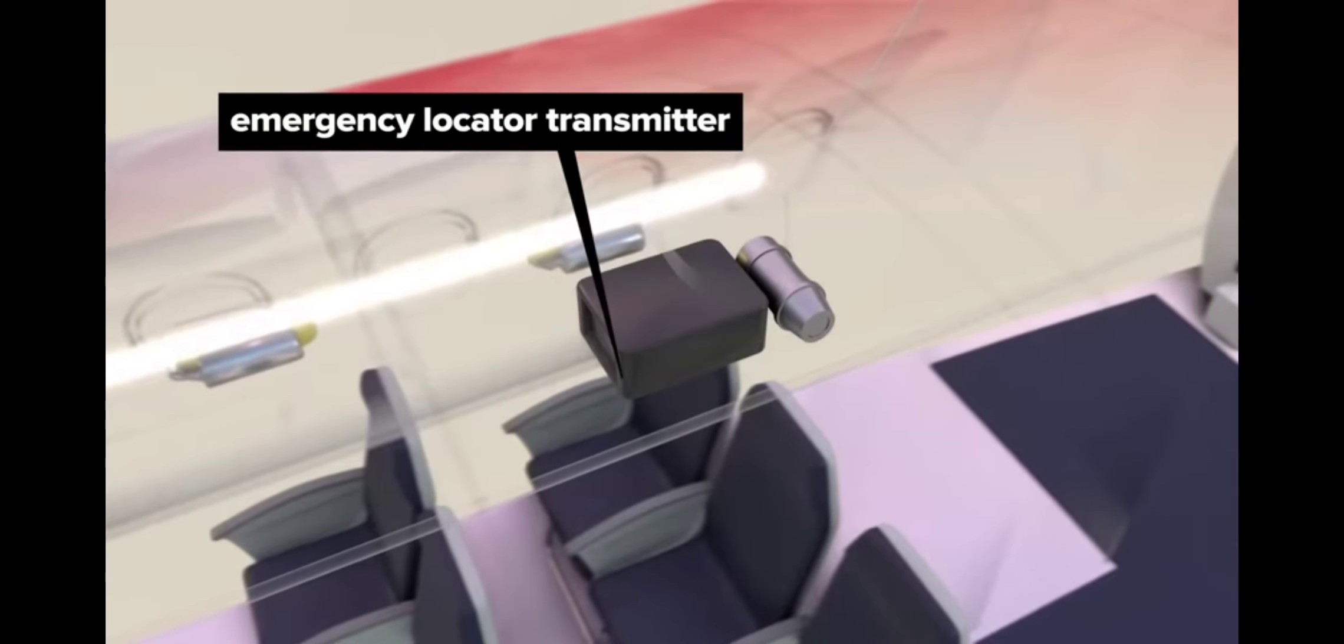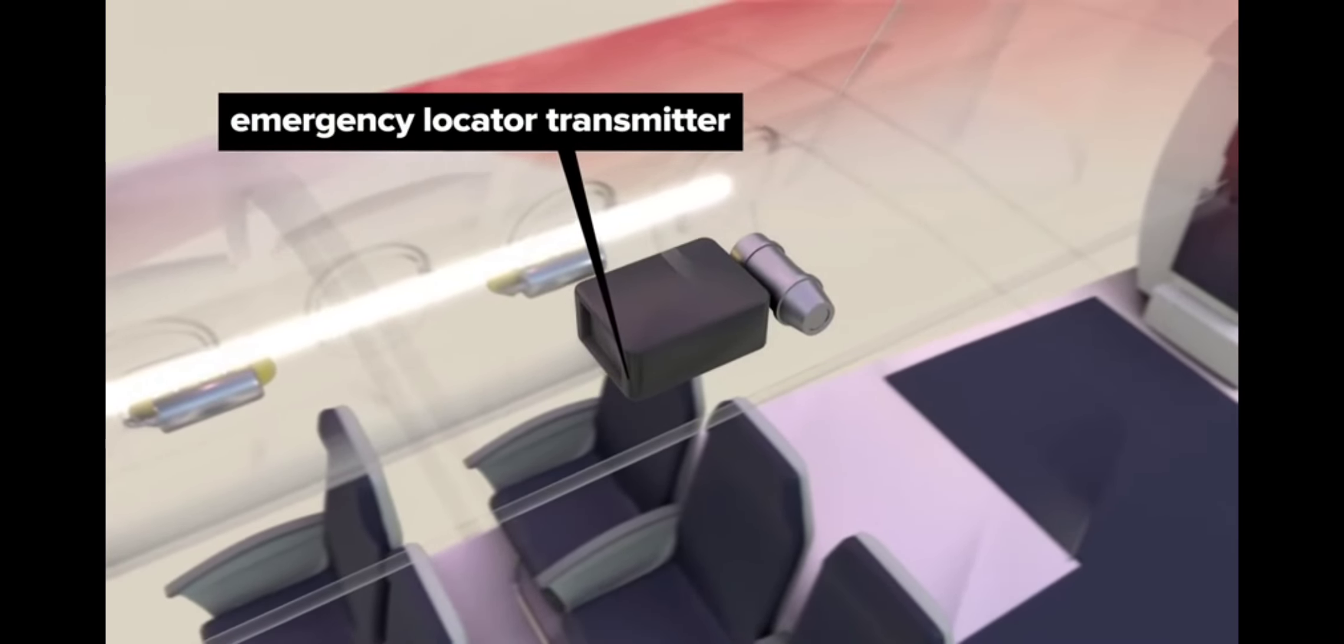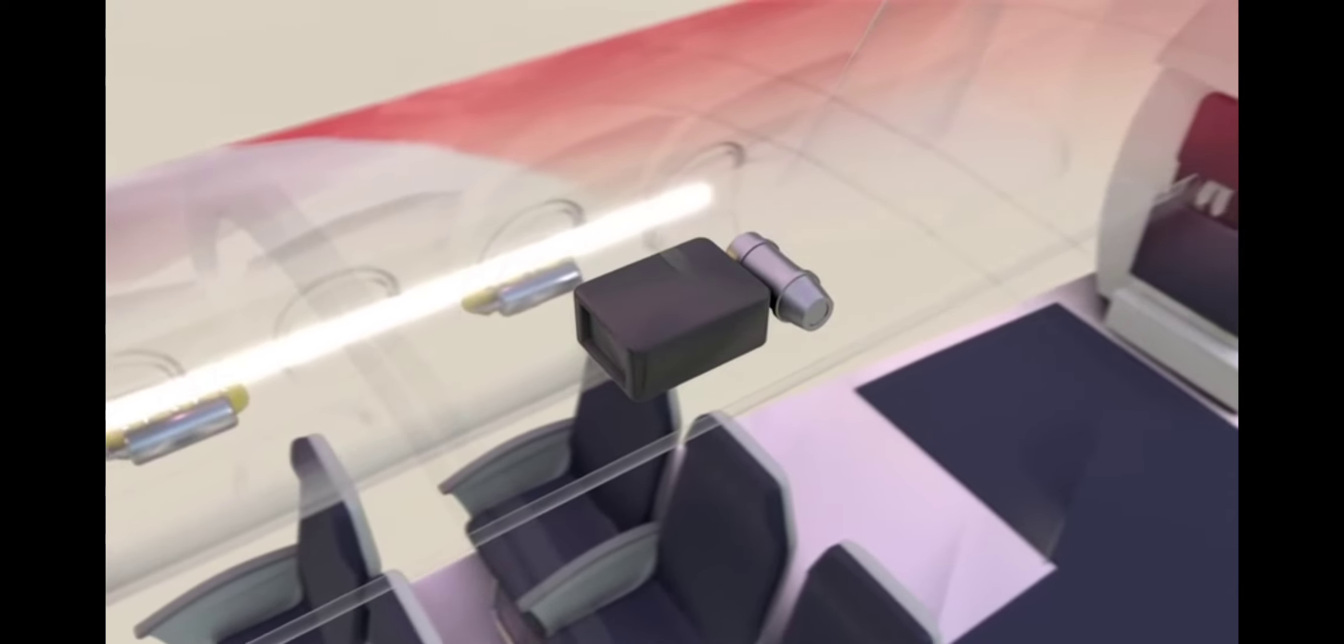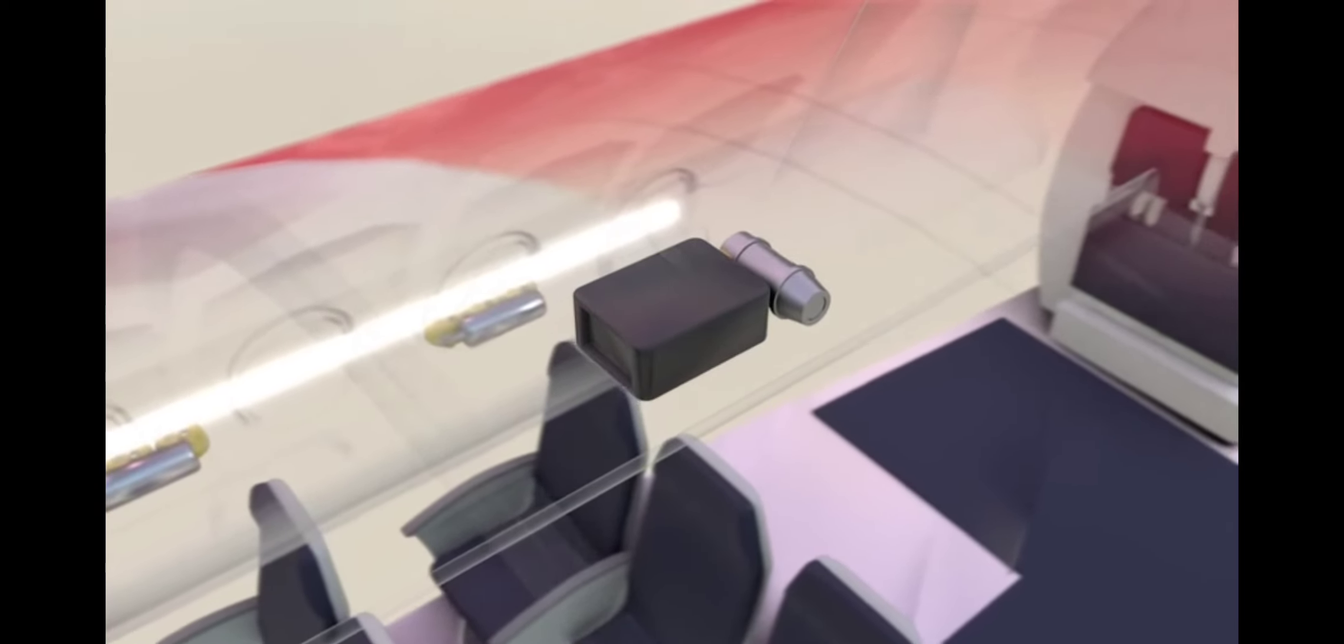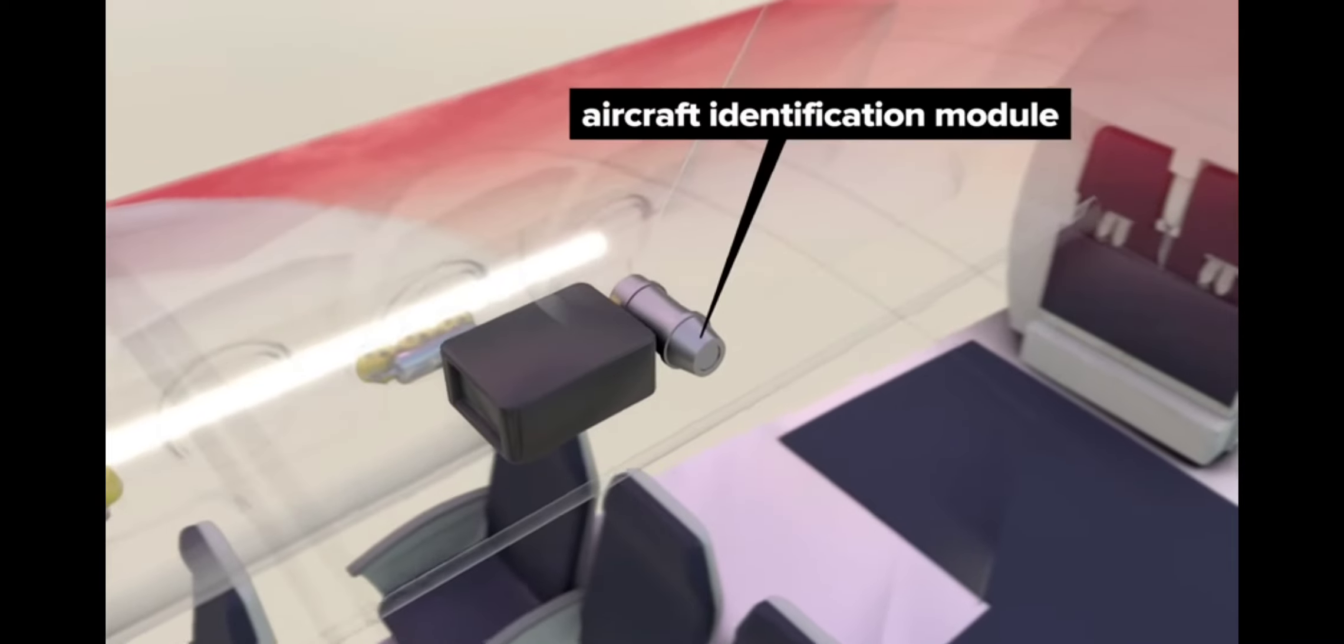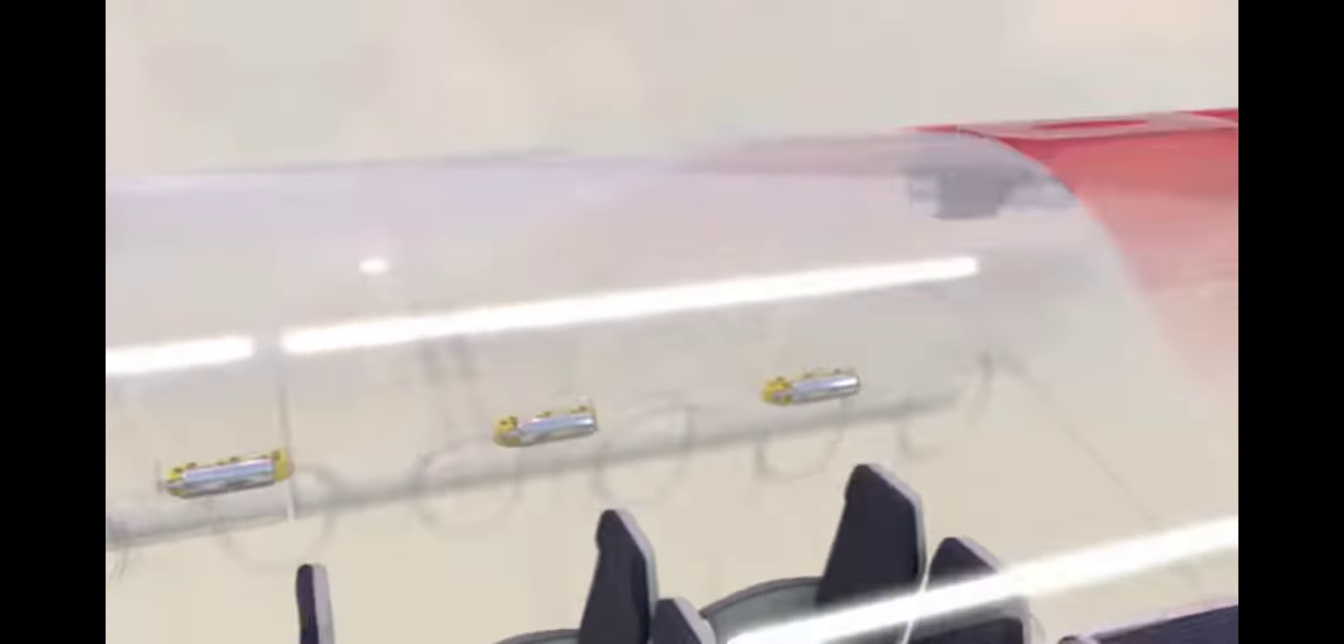An emergency locator transmitter automatically activates if a crash is detected. This transmitter emits a signal that can be used to help locate the aircraft. An aircraft identification module provides the location transmitter with aircraft-specific data.